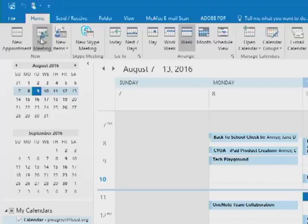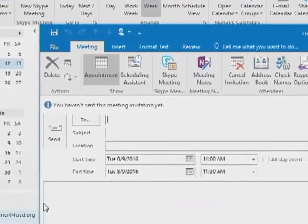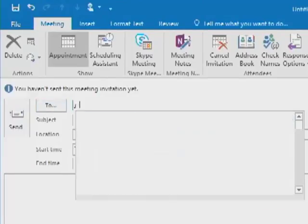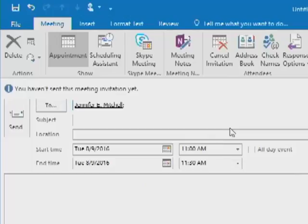I'm going to click on New Meeting, and it's going to open a little wizard for me. The first field is the To field. Who do I want to invite to this meeting? I'm going to invite Jennifer Mitchell.